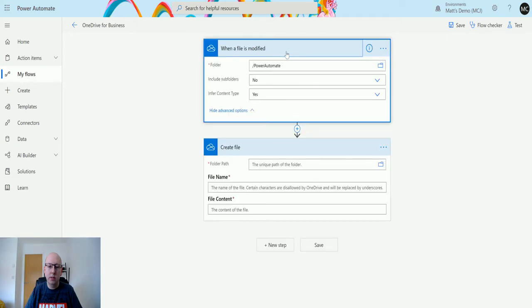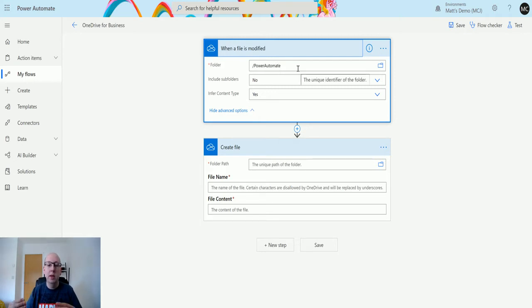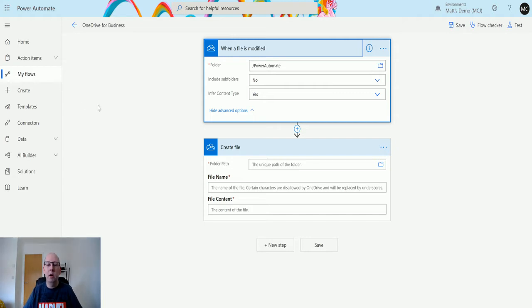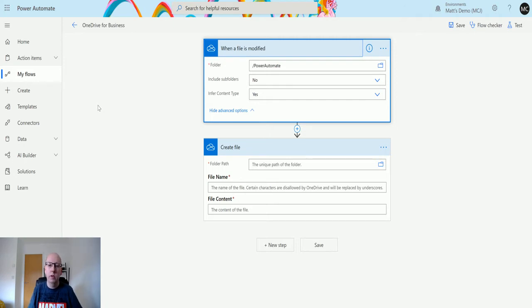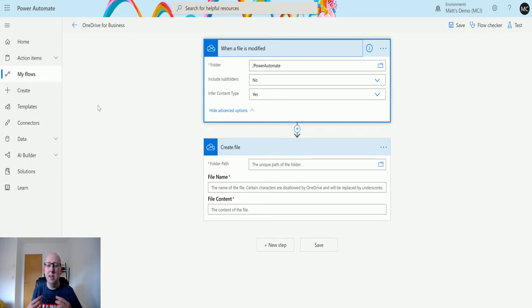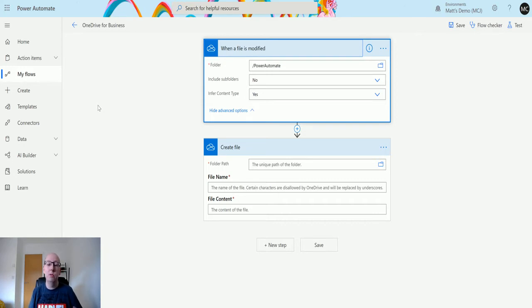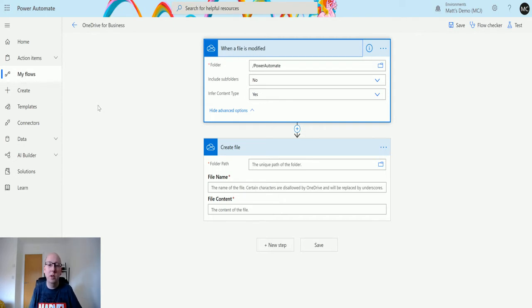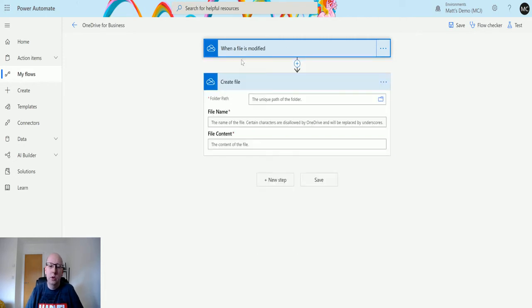The reason we're using this 'when a file is modified' trigger and not the 'when a file is modified properties only' is that this trigger actually gives you the content of the file itself. The other one gives you the properties, like people's names and times in an easy format. This one and the 'when a file is created' trigger give you things like content, which is really important for when you do other things. It's an important difference to know, and that's why we're using this one today.